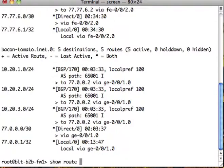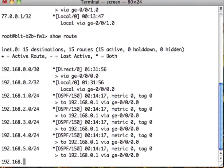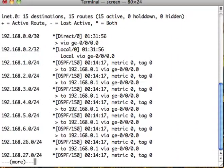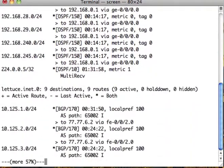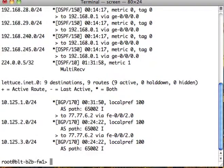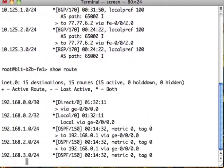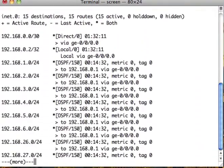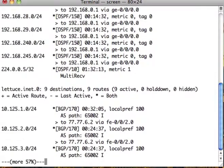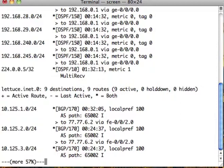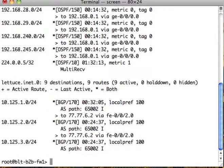Let's say we want to send 192.168.1 through 6 to lettuce, and 26 through 29 we're going to send to bacon tomato. And 240 and 245.0 are going to no one. Those are staying internal.